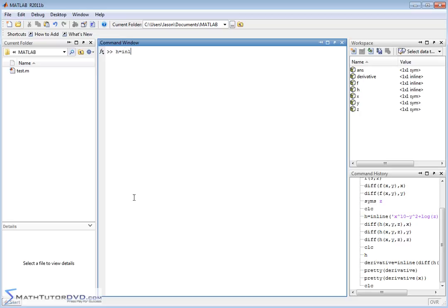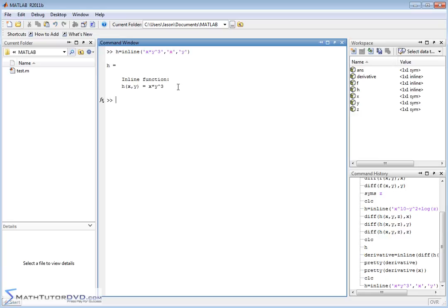We'll call it h. Let's make it a function of two variables to make it a little easier to handle. We'll say x times y cubed — that'll be our function. It's a function of x and y, so we create the function and that makes sense as written. Now we want to calculate the derivative. We can pass this to the diff function and get a value back, but we want to define a function so that when we get our answer we can plug numbers into it.